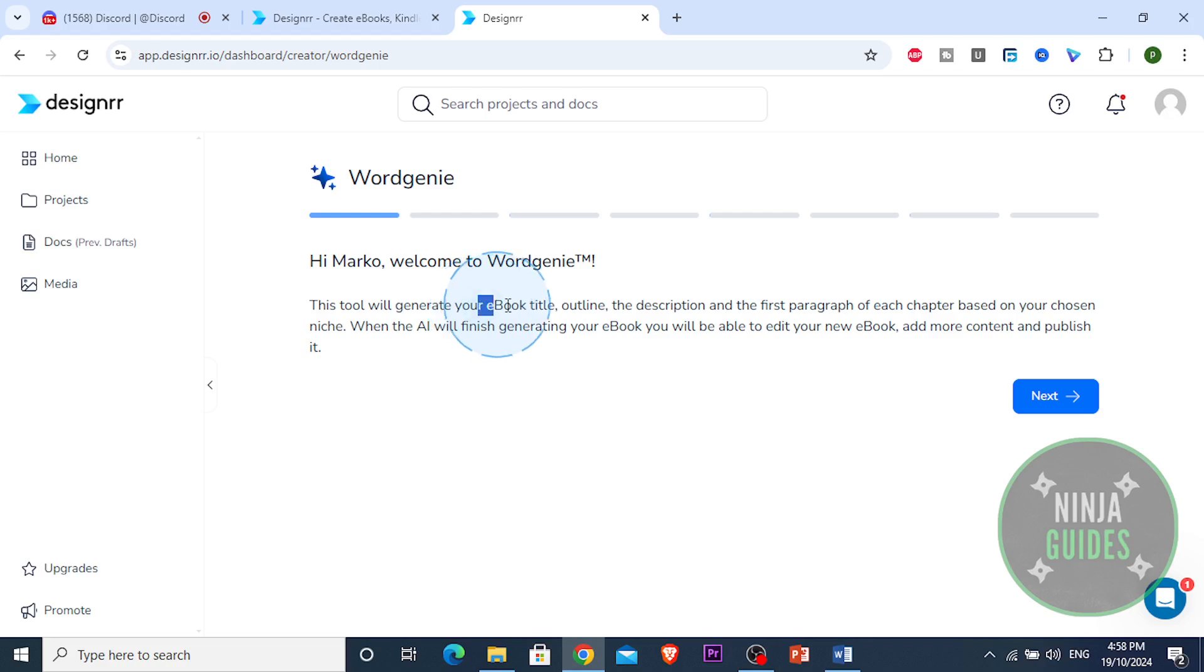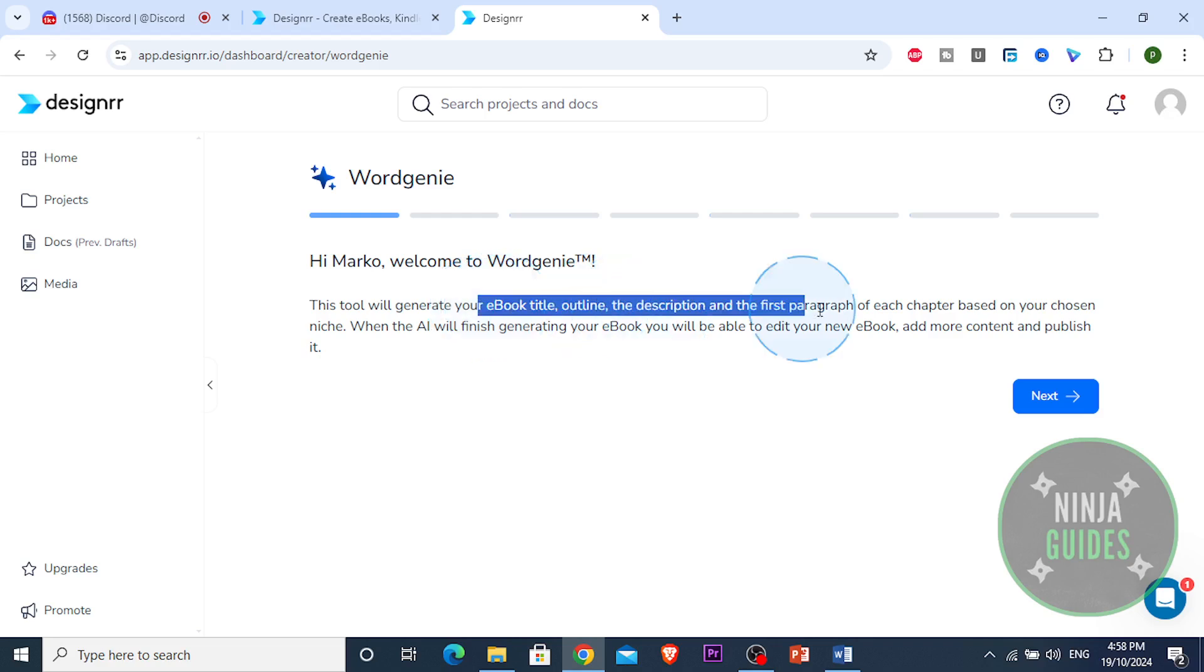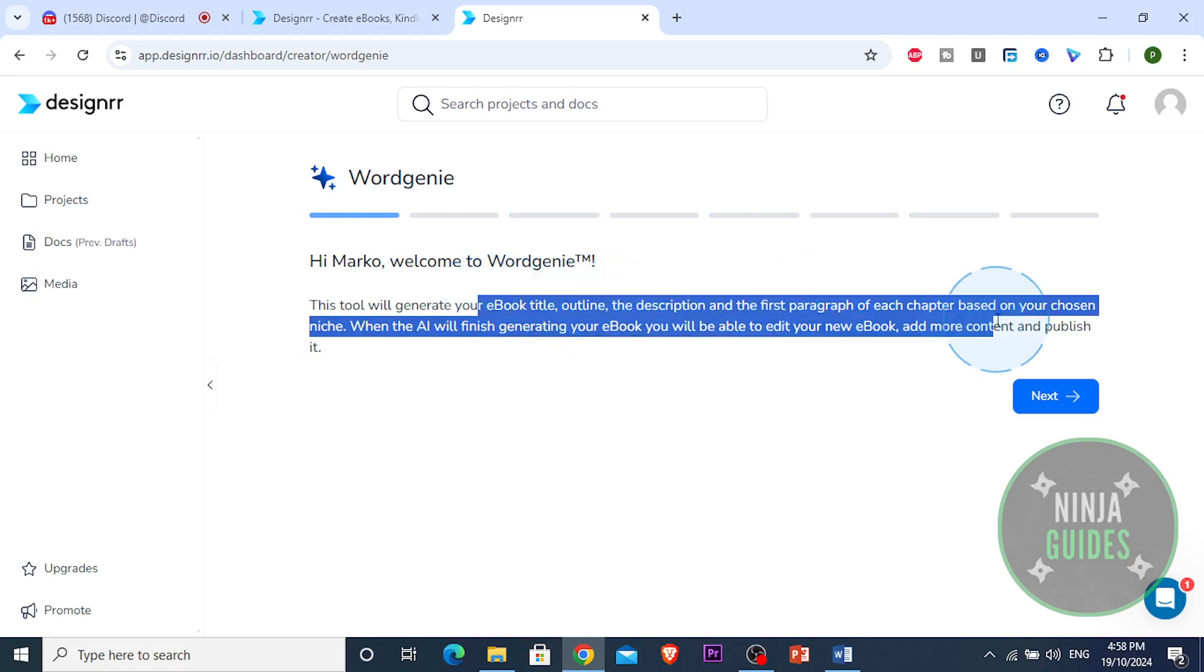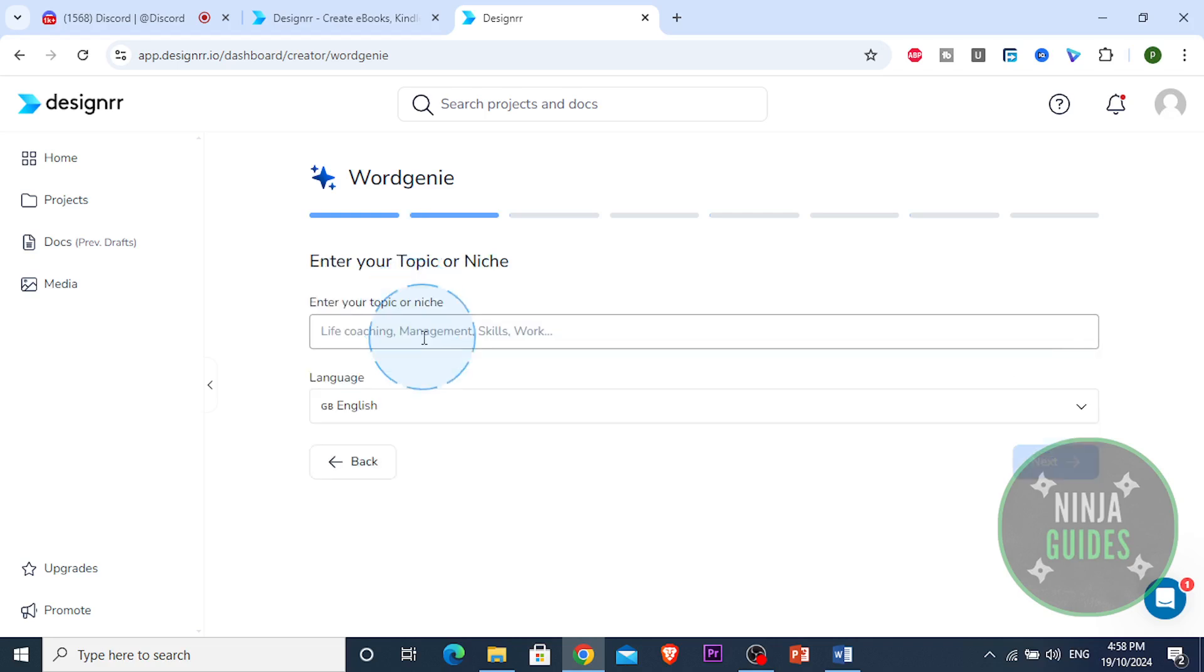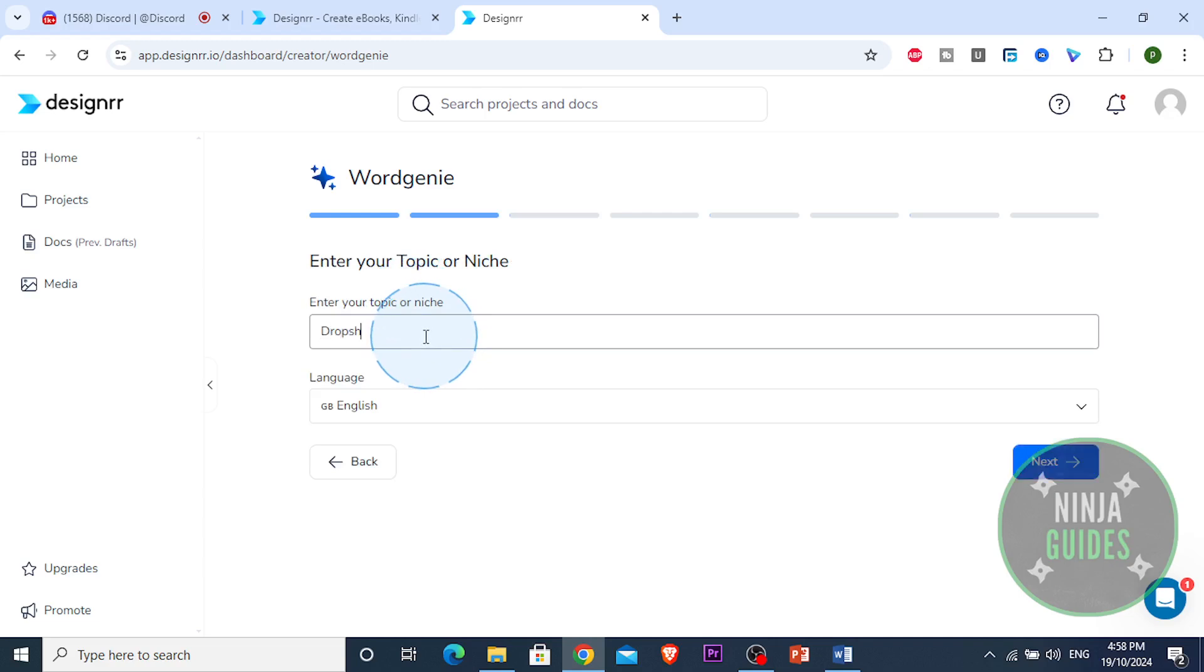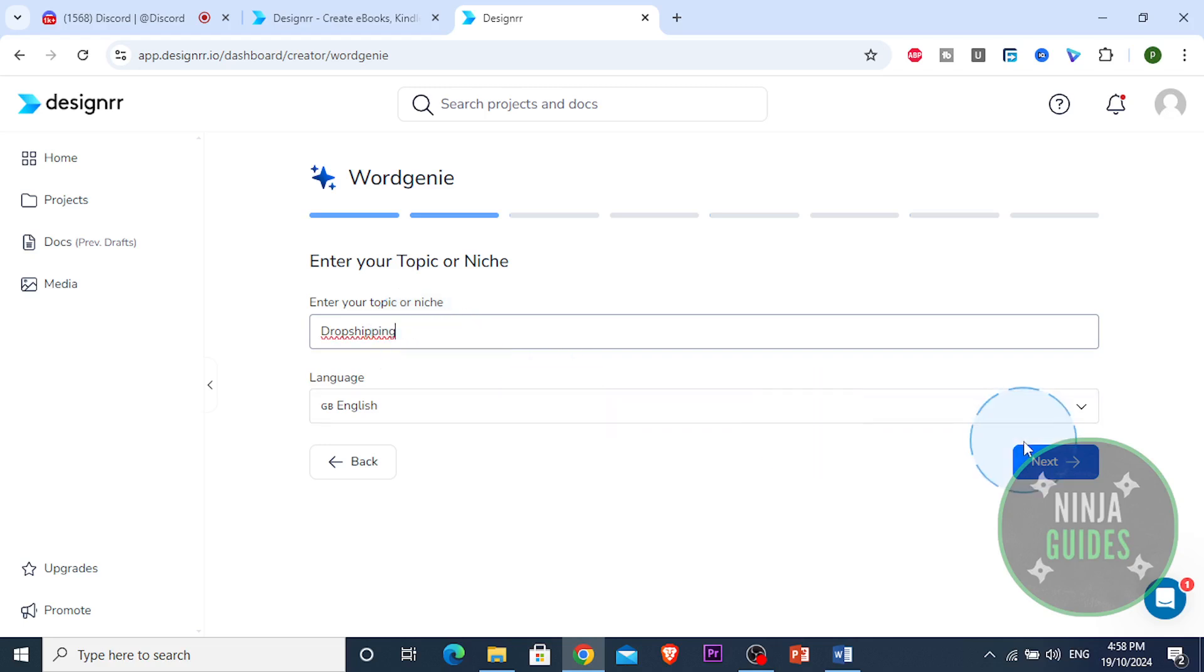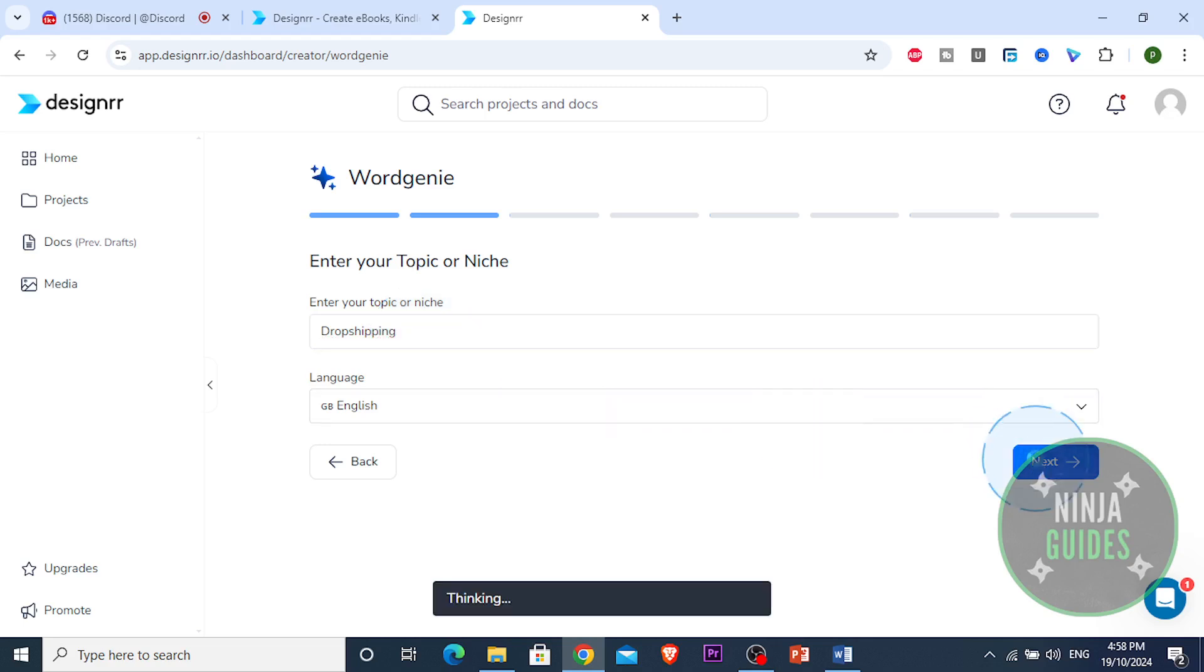It's going to literally make us our title, our outline, description, first paragraph for each chapter, everything is literally going to make our whole thing in depth. So next content, our topic e-commerce, we're gonna do let's do dropshipping. It's a dropshipping ebook. I'm sure there's a lot of those but we're gonna add to it now today.